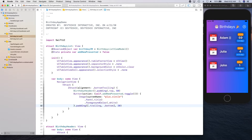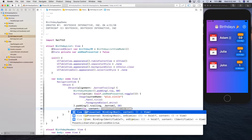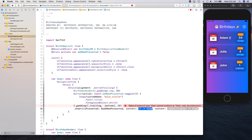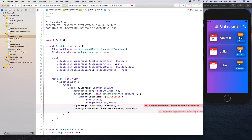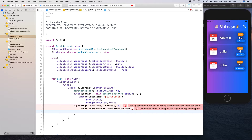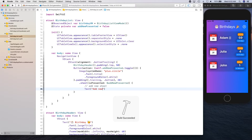20 points. Then we want to present a sheet, so we're going to use the isPresented option, supply the binding value for addNewPresented, and for the content we're simply going to use a trailing closure. We're going to call our add new sheet — for now we're just simply going to say Text('Add New'). Let's go ahead and build and see if there's any issue — there's none.